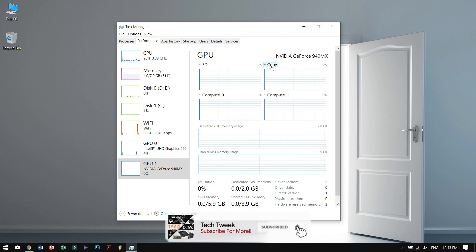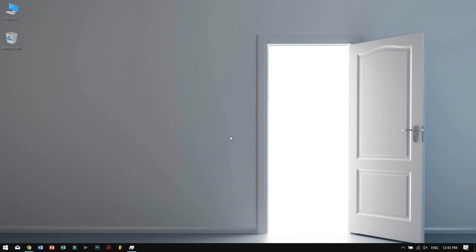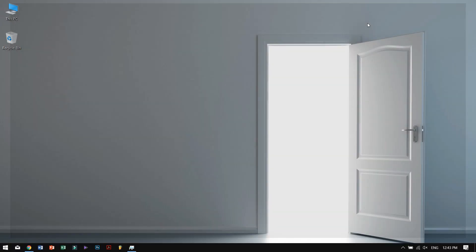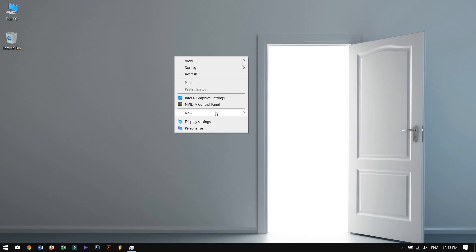So for fixing it, just close your Chrome and right-click anywhere, then go to NVIDIA control panel.